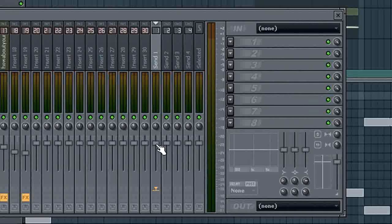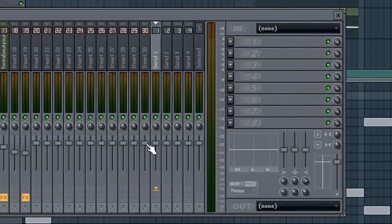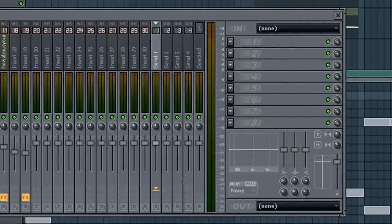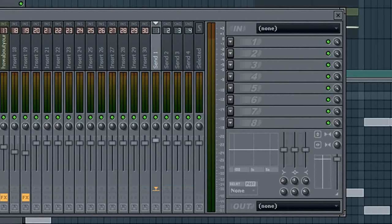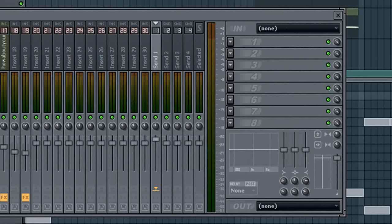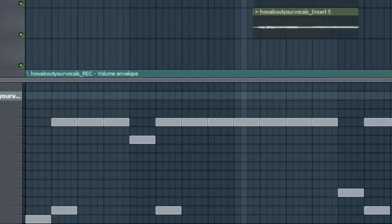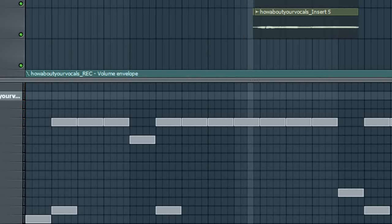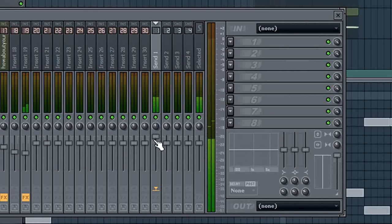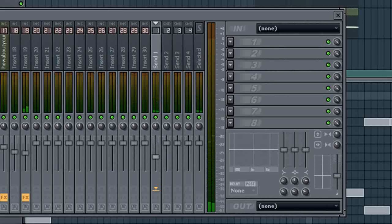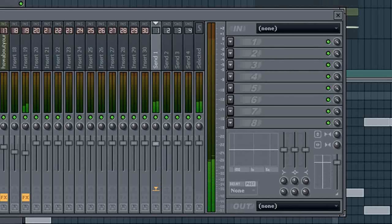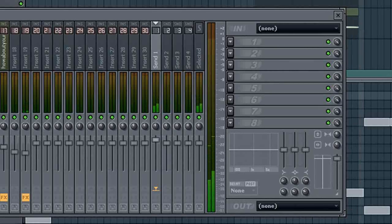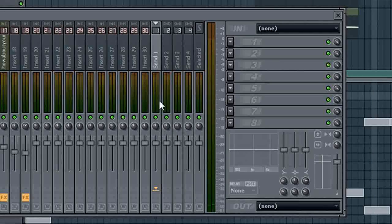So, let's say maybe the background vocals aren't loud enough for that part. So we'll just go ahead and crank send one up here. Now, our background vocals are a little louder. And we could turn them back down or even off. Pretty neat, huh?